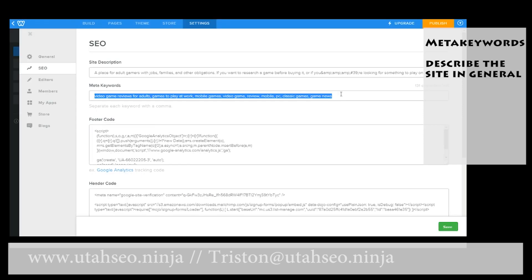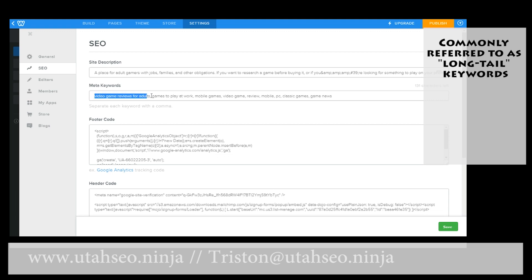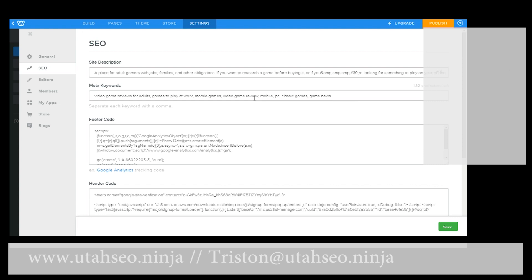Your meta keywords are keywords that describe the site and describe what it is you're going to be doing. I like to use really long keywords, like 'video game reviews for adults' and 'games to play at work.' The problem with shorter keywords is that there's just a lot more competition — it's really, really hard to rank for something like that.